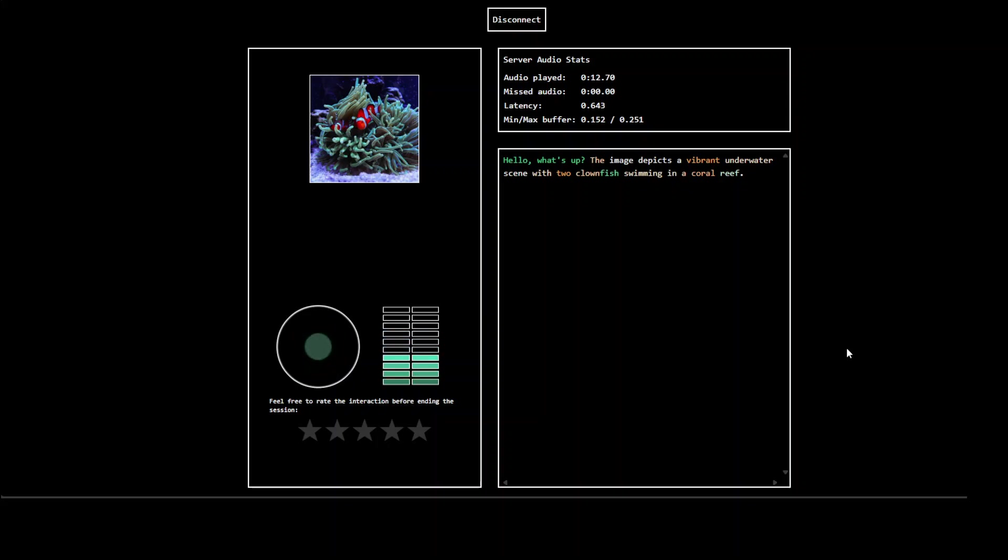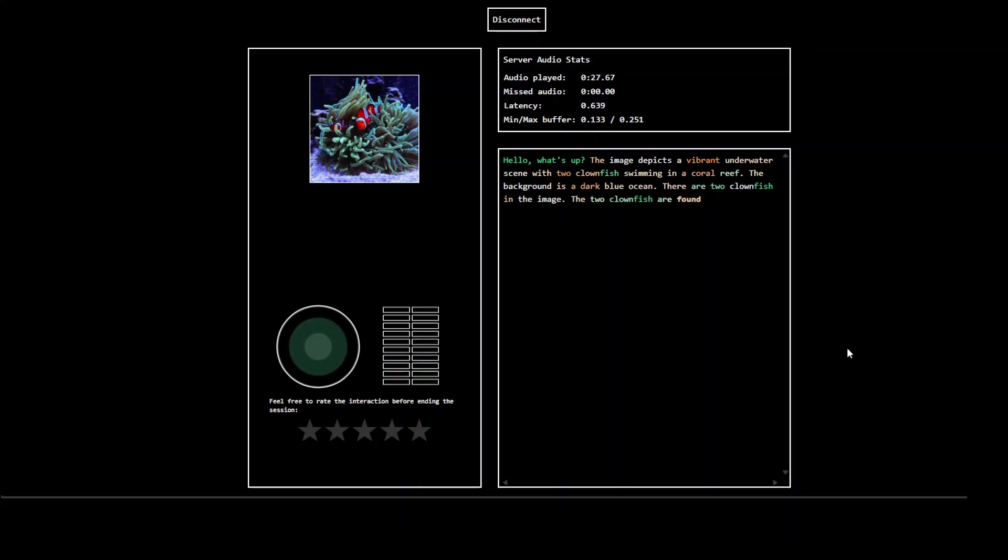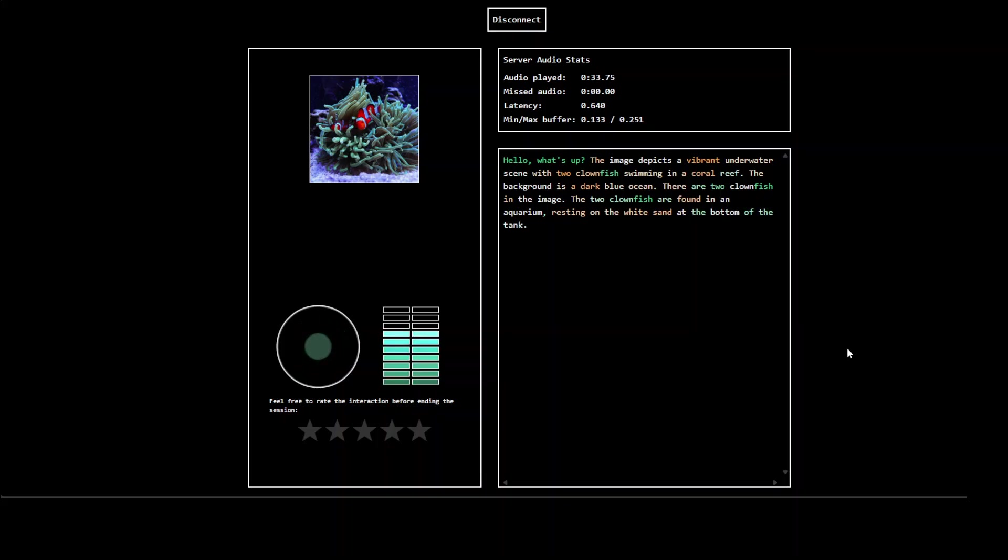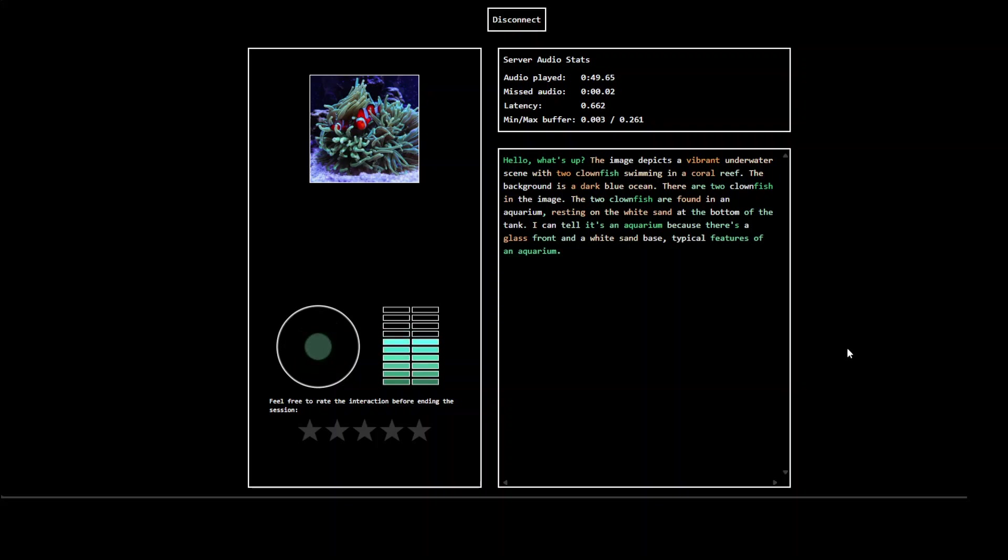Hello, what's up? Can you tell me about this image? The image depicts a vibrant underwater scene with two clownfish swimming in a coral reef. What is the background of this image? The background is a dark blue ocean. How many fish are there? There are two clownfish in the image. But where exactly is this clownfish found normally in the ocean? The two clownfish are found in an aquarium resting on the white sand at the bottom of the tank. How do you know it's an aquarium and not an open, I mean not the seabed? I can tell it's an aquarium because there's a glass front and a white sand base, typical features of an aquarium.